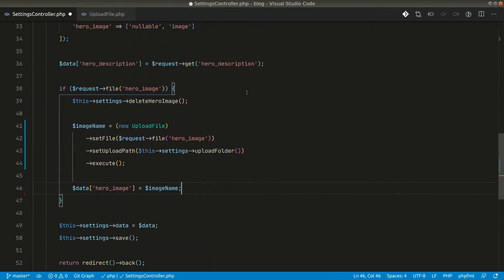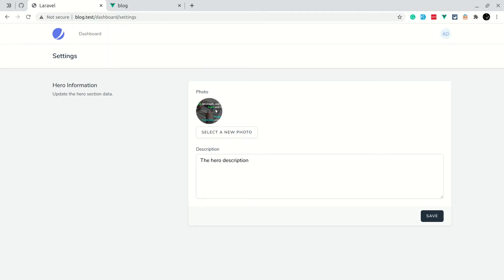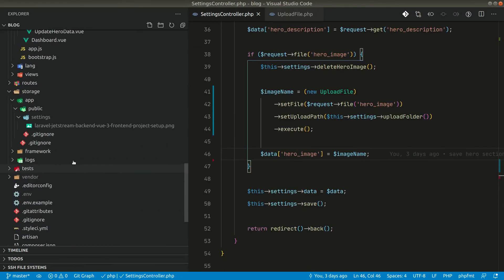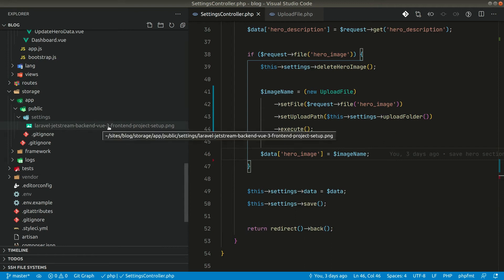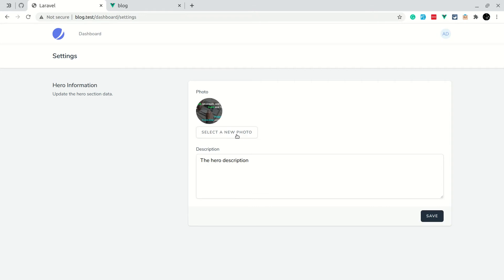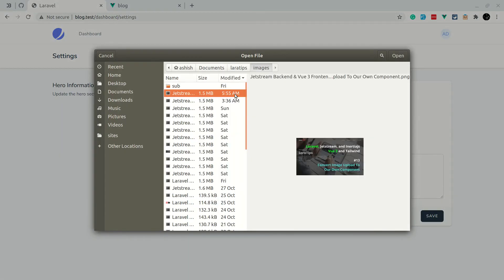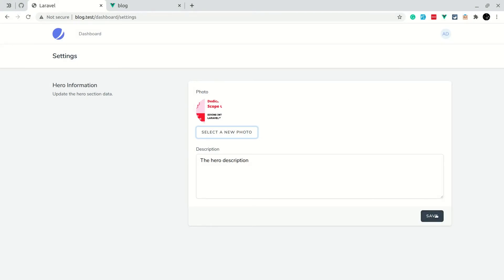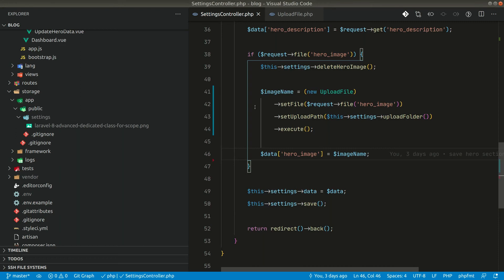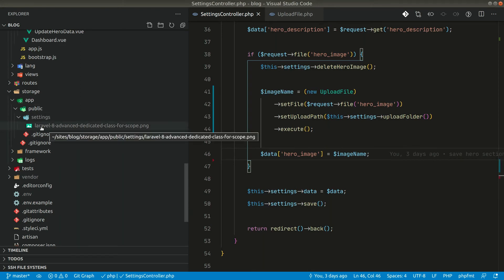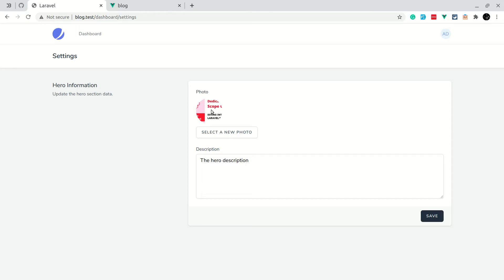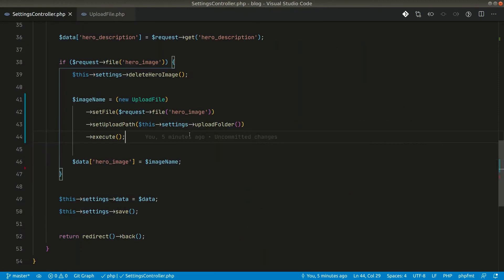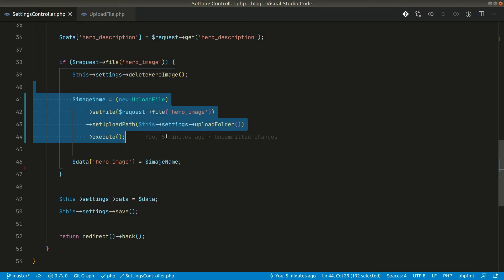We have now simplified our controller significantly. Let's go to the browser to check. Currently we have an existing image in the settings storage folder. Let me select a different photo - the dedicated scope class image - and click Save. It says saved and the new image is shown. After refreshing the page the image persists. We have successfully refactored our image upload code into a dedicated class.